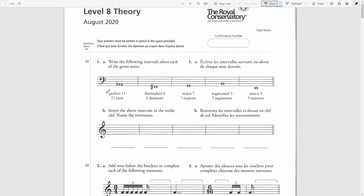First I will solve it as a perfect fourth. A fourth above A note will be a D note. In the key of A-flat major the fourth note is D-flat, so this is a perfect fourth. To make it a perfect eleventh I will move this D-flat up an octave.